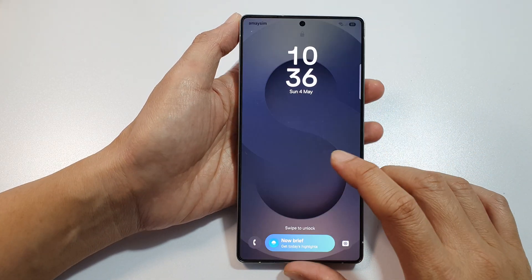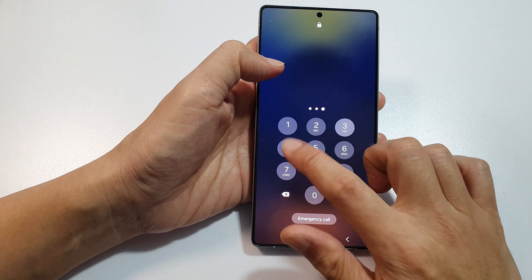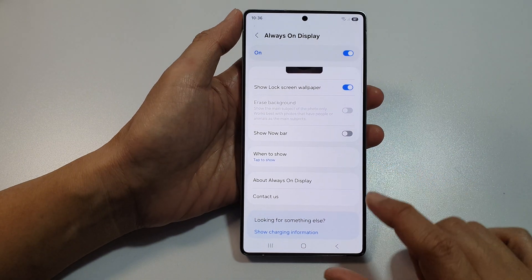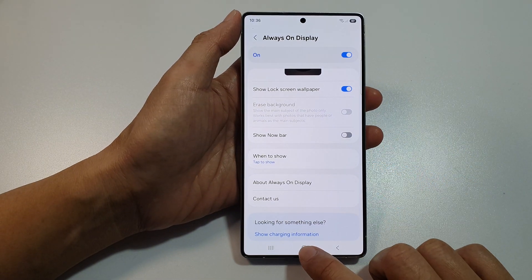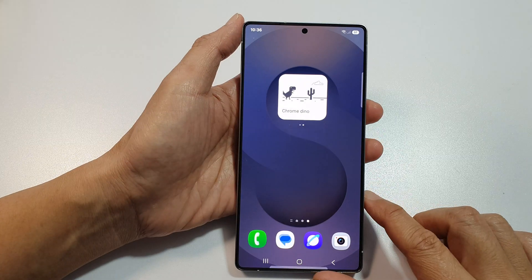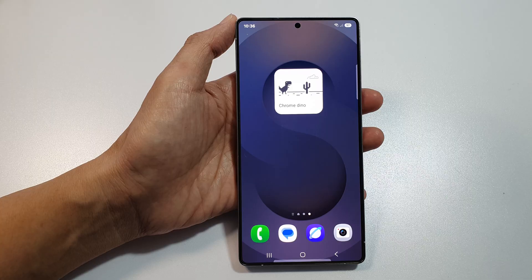And that's it. Finally, you can tap on the Home button to return back to the home screen. Now if you find this video helpful, please like and subscribe to my channel for more videos. Cheers.